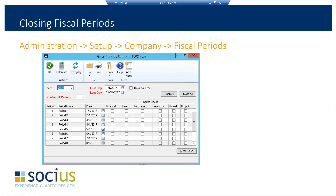This window is about closing your fiscal period. The fiscal period setup window gives you the ability, after you've closed your year, to come back and close each of the individual periods as well. To get there, click Administration on the left-hand side, select Setup, then Company, then Fiscal Periods, and it will bring you to this specific window.